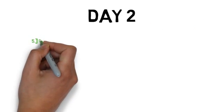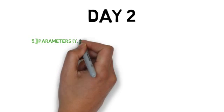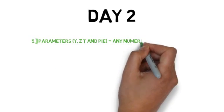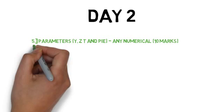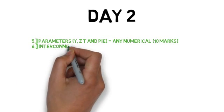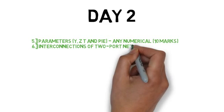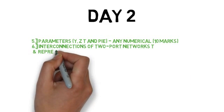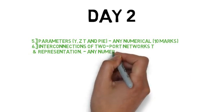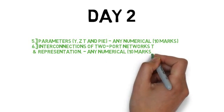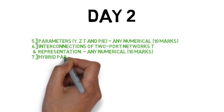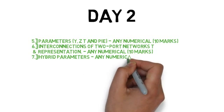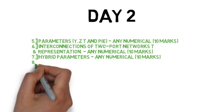Let's see your day 2 plan. In day 2, the first question is the parameters of y, z, t, and pi. This is numerical. The next question is the interconnection of two-port network, t and pi representation. These are numericals. The seventh question is hybrid parameters, 10 marks. The last question for day 2 is solution using mass analysis, also numerical.